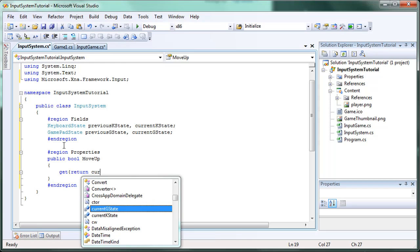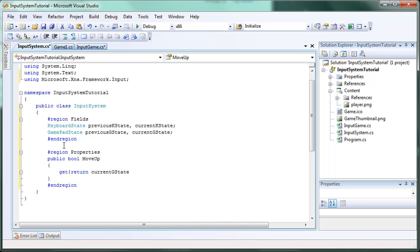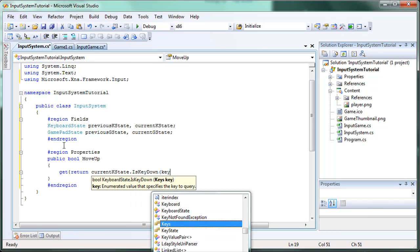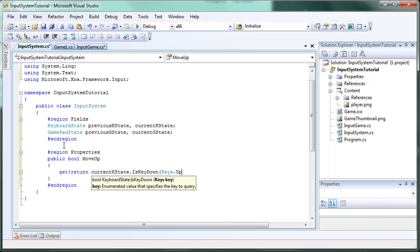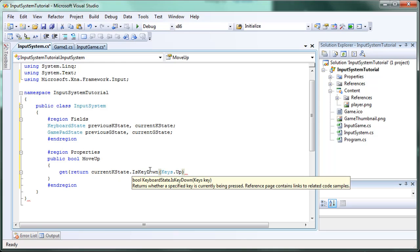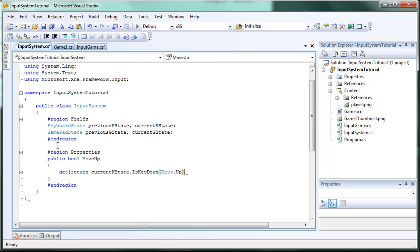So we can just do: current k state dot is key down, keys dot up — that is the up arrow. If the current k state has key down, meaning we're holding the up button because we're passing the key state up, it returns true, so we want it to move up. That's what this does.